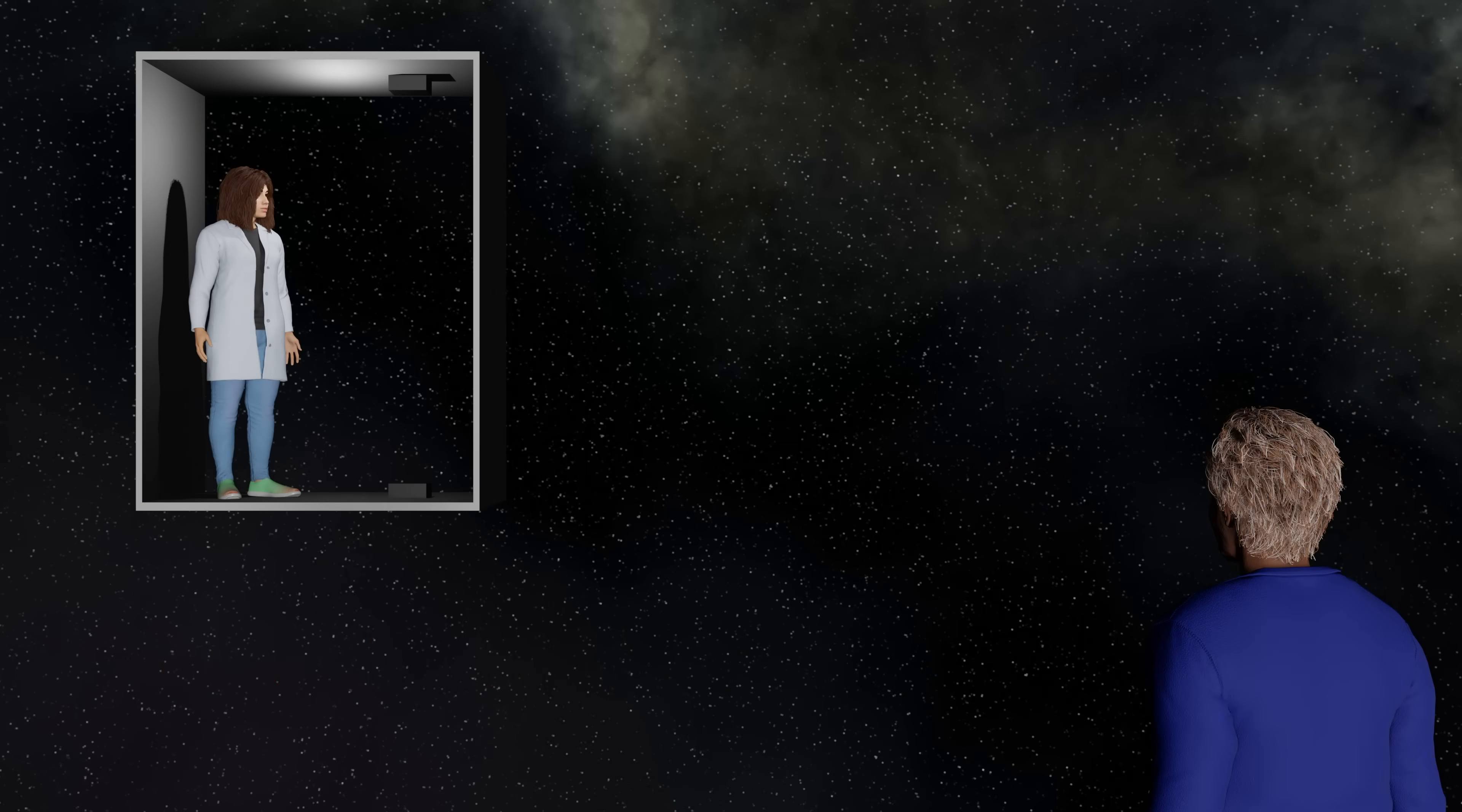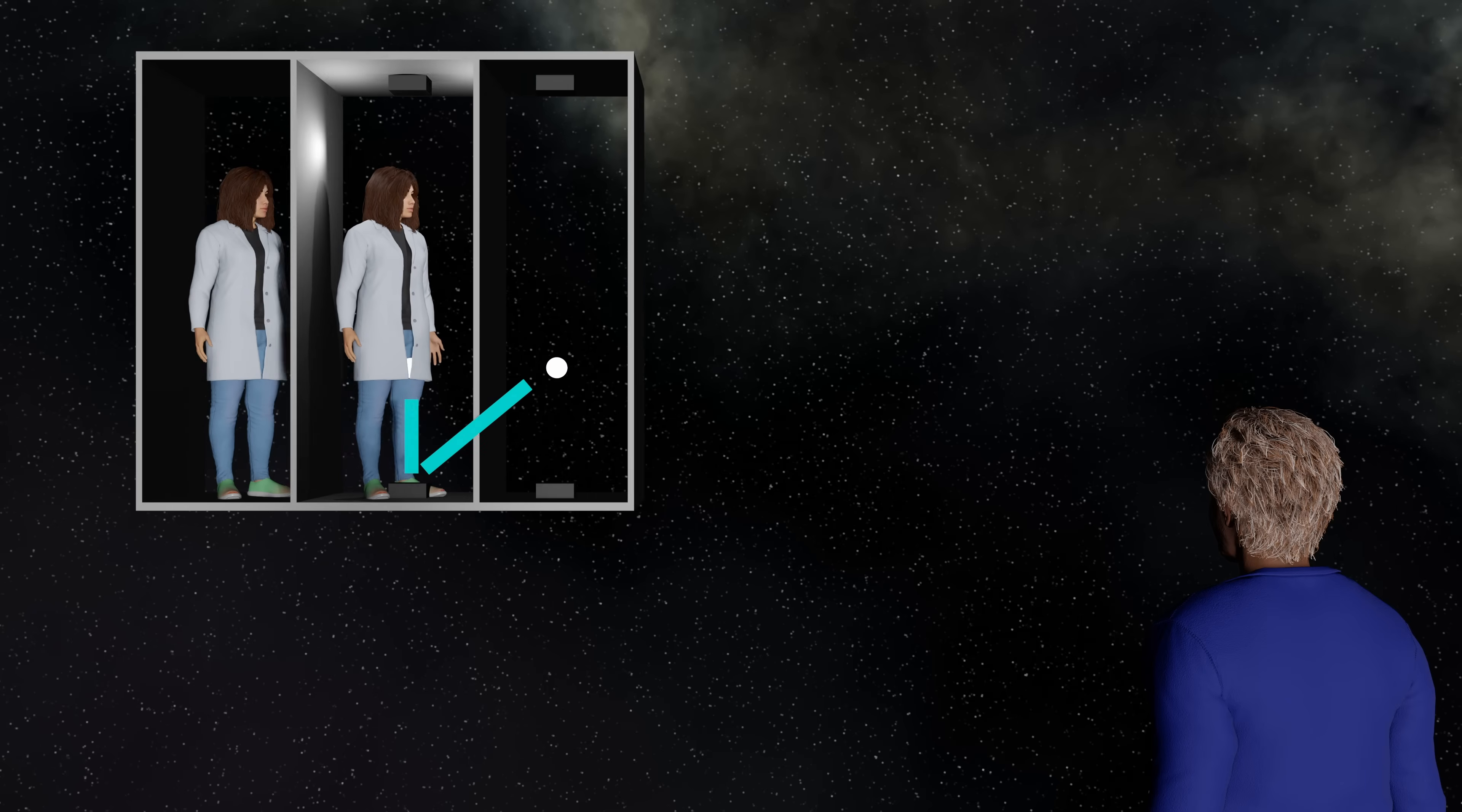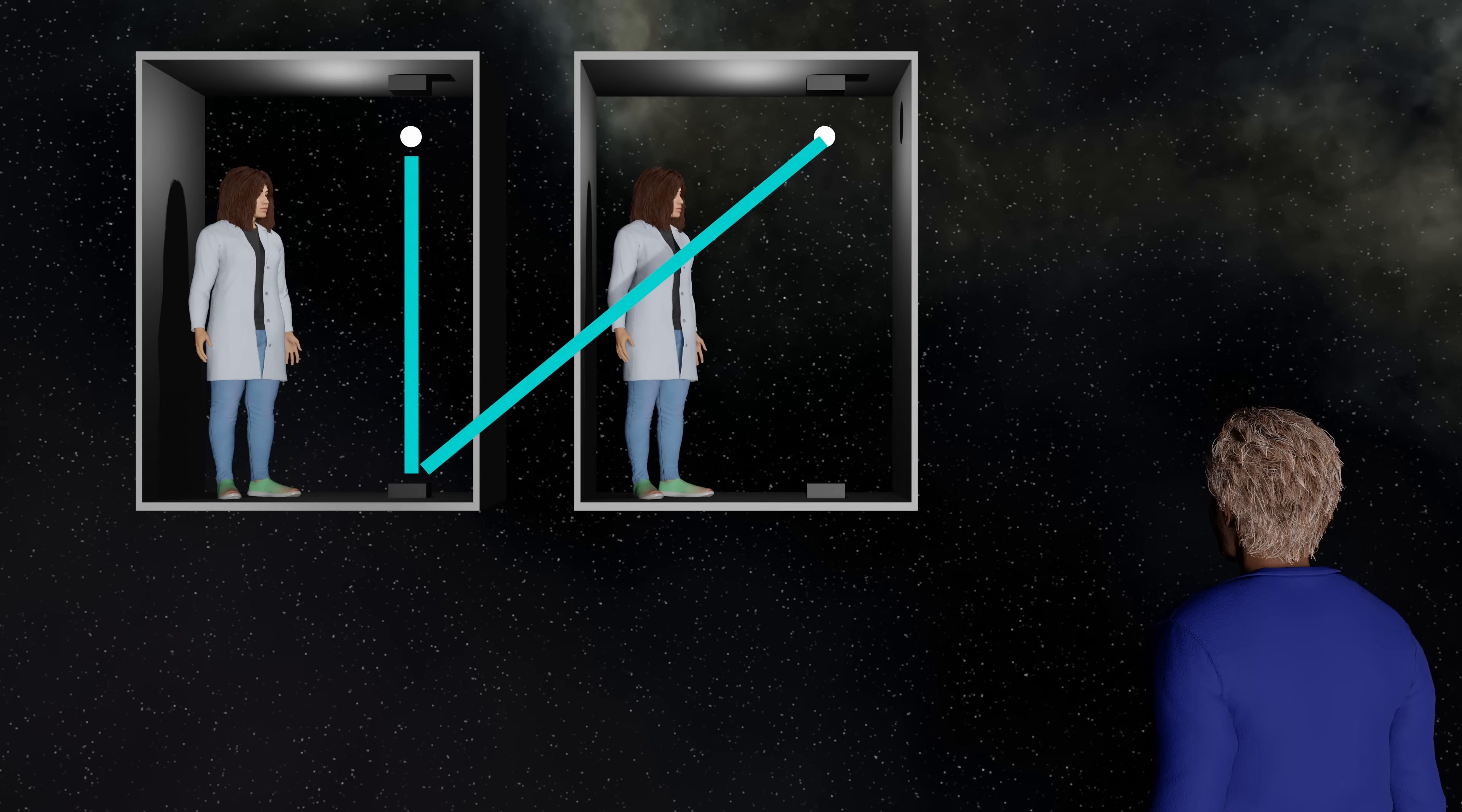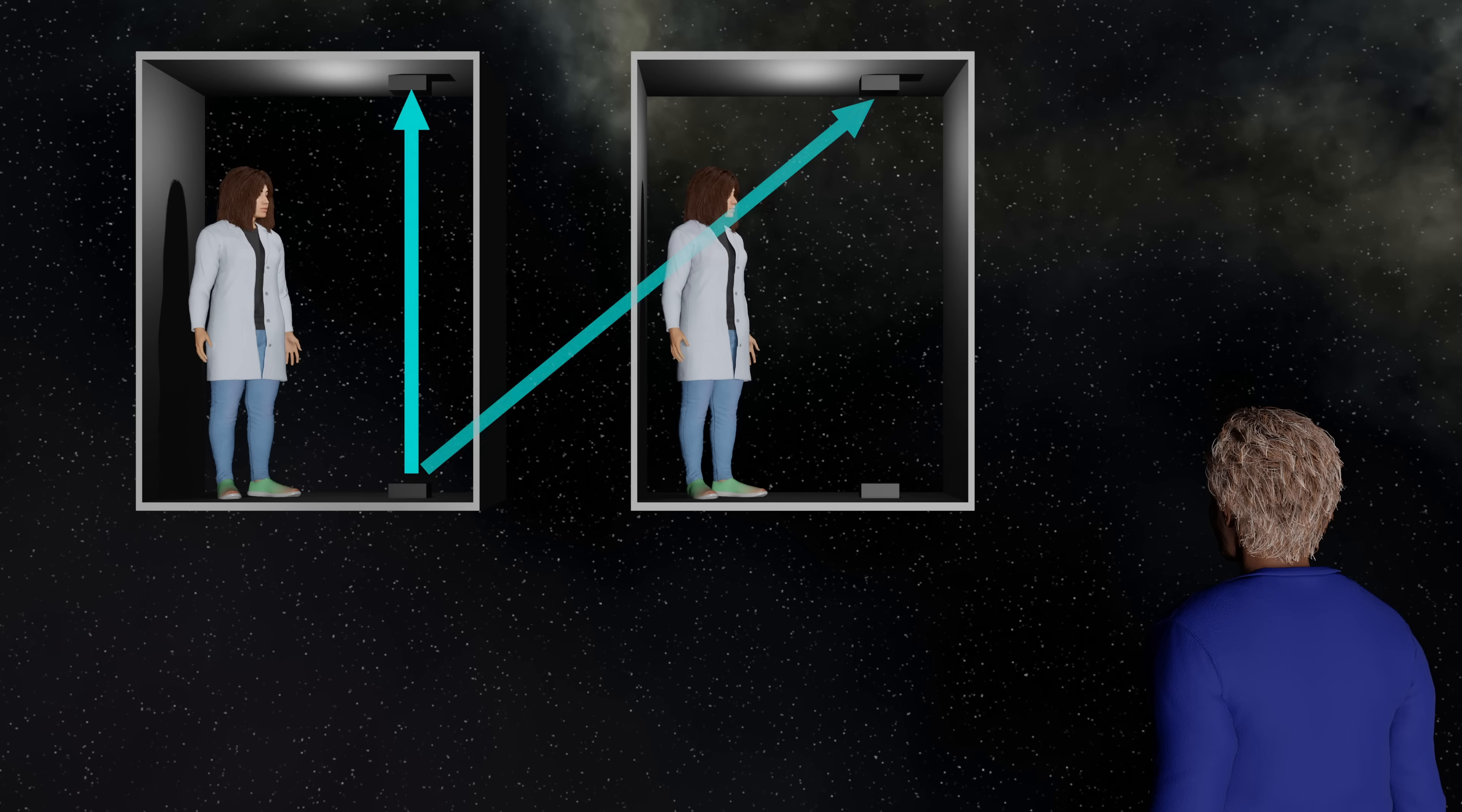If you see, the person outside the box sees the photon move slightly differently. They see the photon trace a longer path. They see the photon start here and trace a path up to this point. And essentially what I need to find is the time taken for a person standing outside the box to measure the time for one tick of this clock. In other words, the amount of time taken for the light to trace this path.